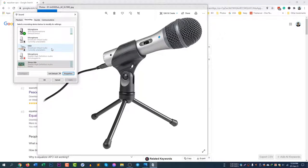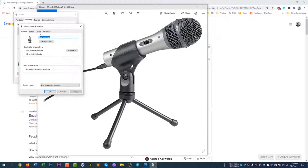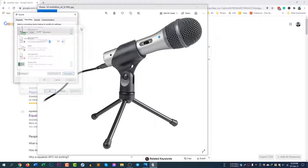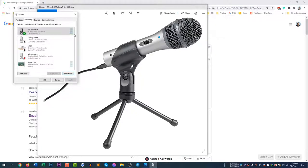If I use any other microphone, I will see a boost option just below the Levels panel. After the microphone, you will see a boost option there. But with the Audio Technica USB microphone especially, you will not see this option.